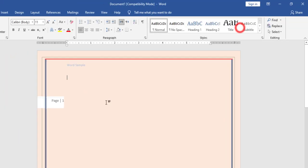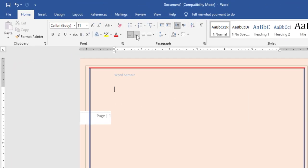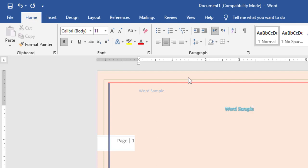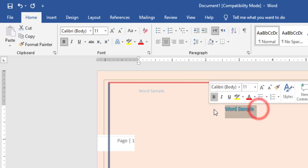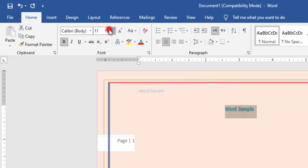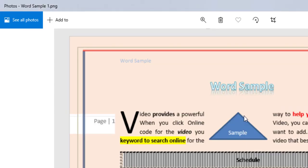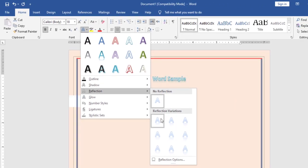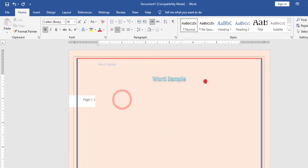Now I will start with the title. The title is aligned centered. I have a text effect 'Word Sample' and I will increase the size to 18. I can also notice that the title has a reflection effect, so I will go to Text Effect > Reflection and add a reflection.